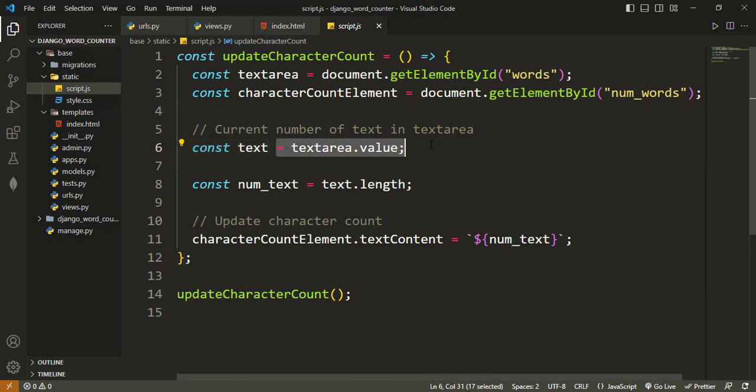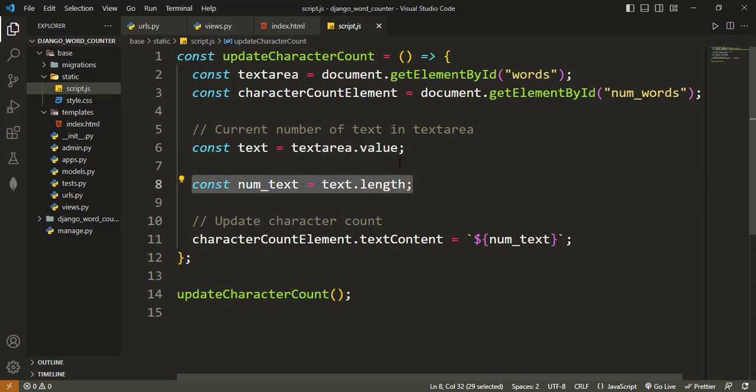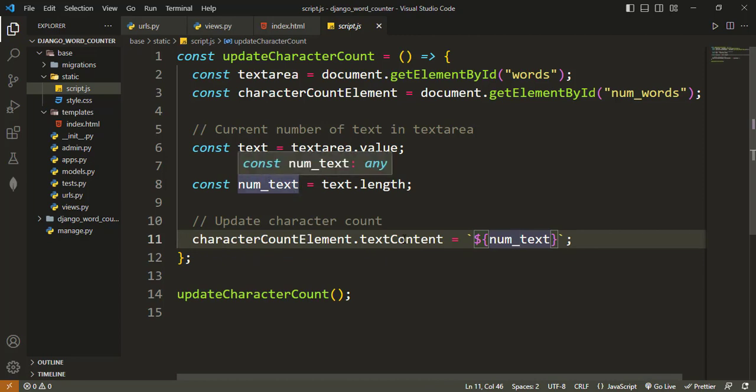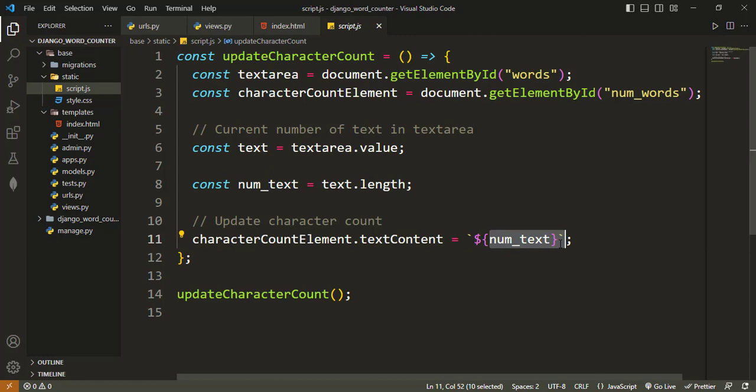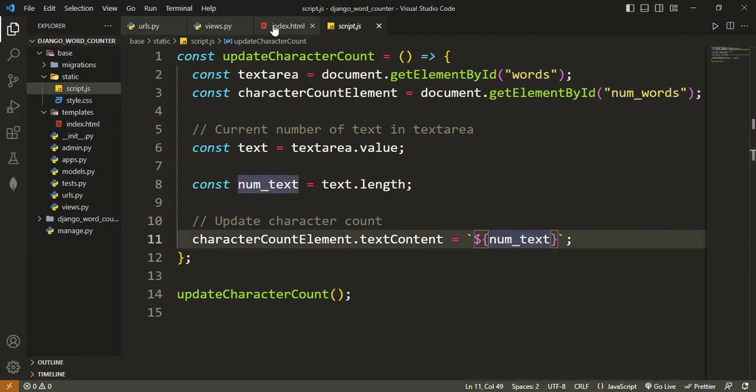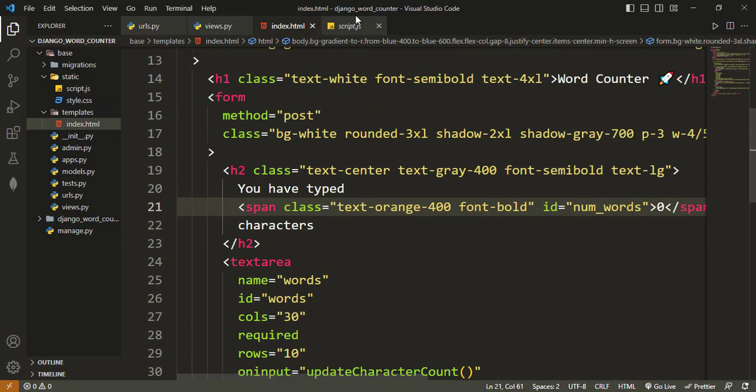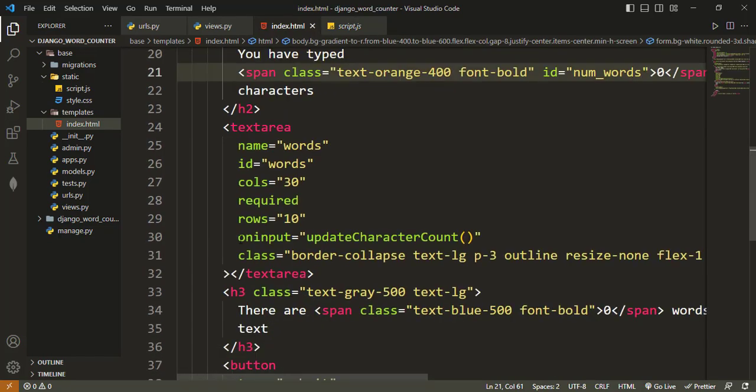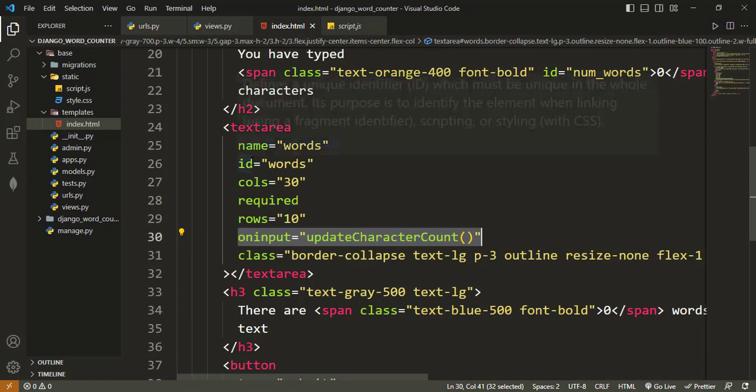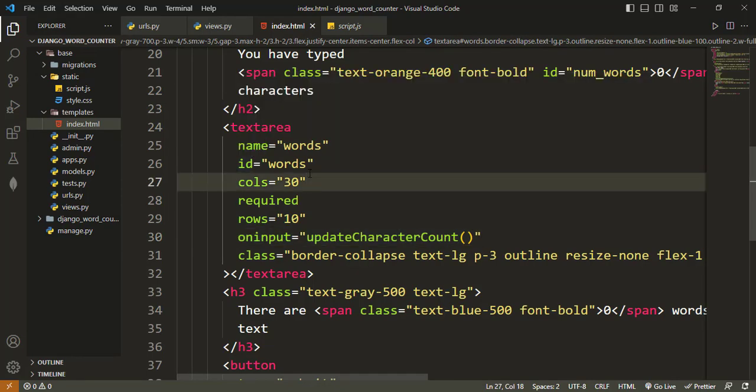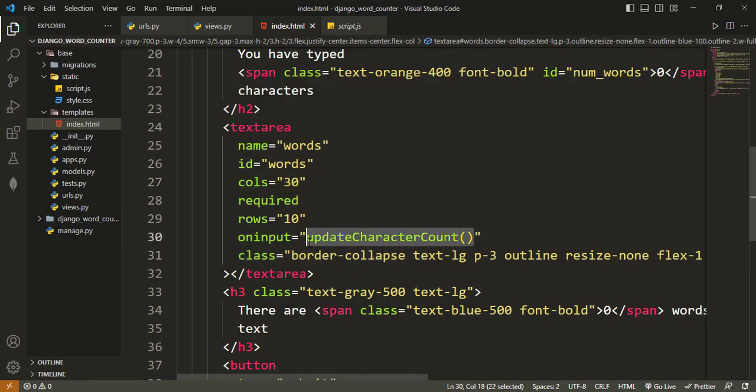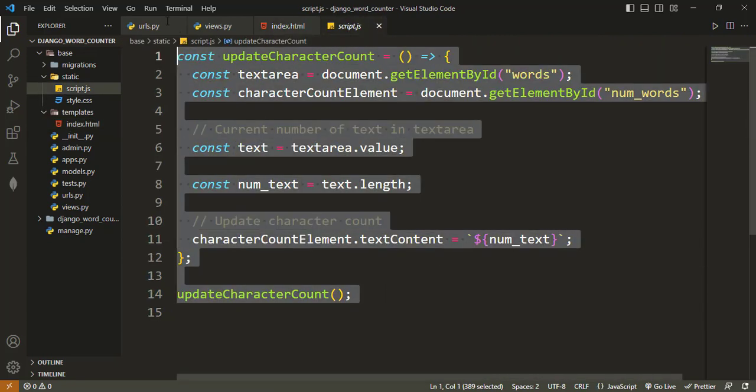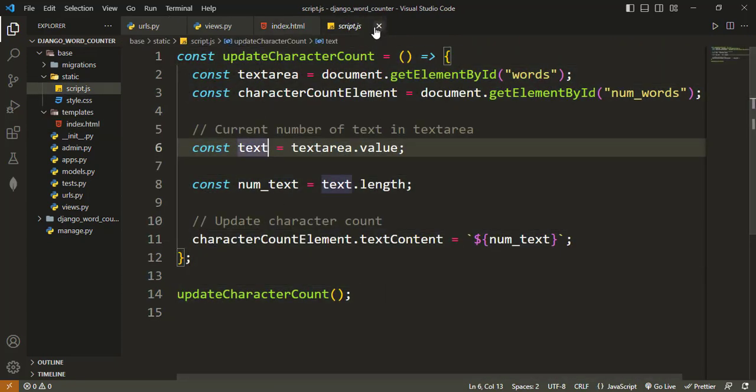And then at every time on every key press, I get the value of the text area. And then I determine the length of that value, whatever is in there. And then I'll insert the new length or the new number I get for the number of characters into the particular elements. So you can see here that on input, for every input made inside the text area, I call the function here. If you don't understand JavaScript, that's fine, but I don't think it is so difficult to follow.